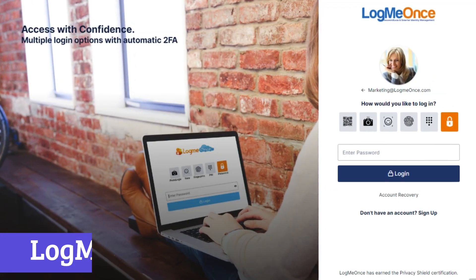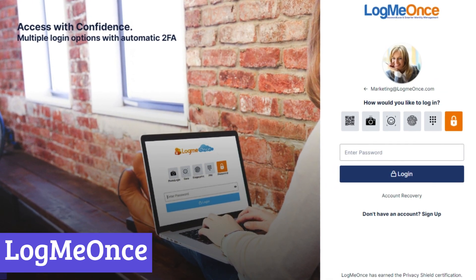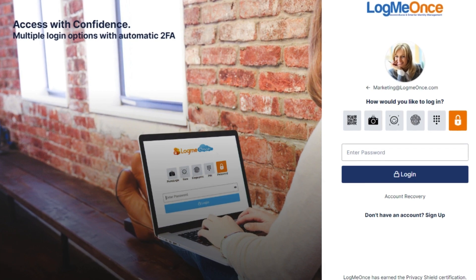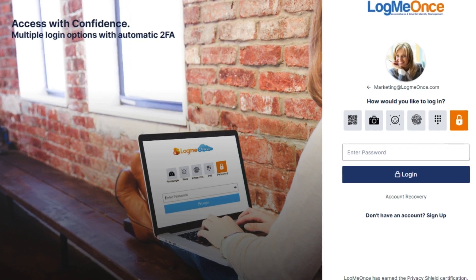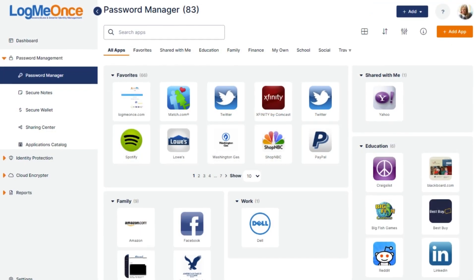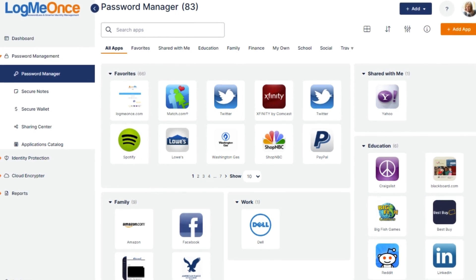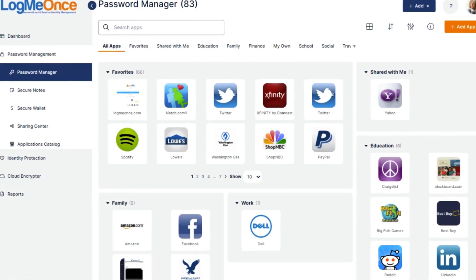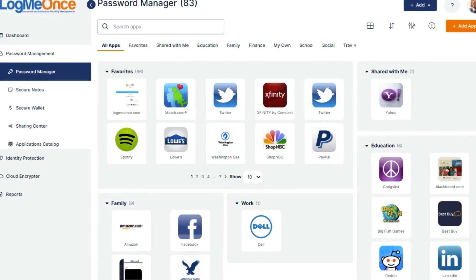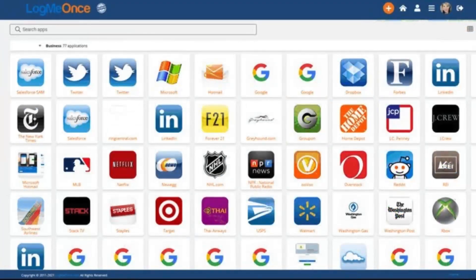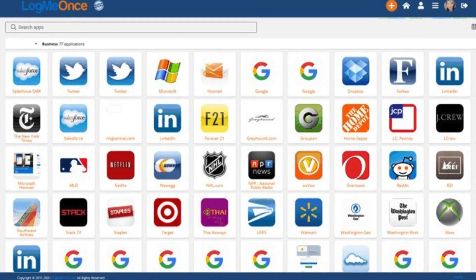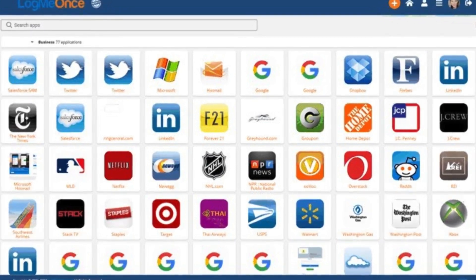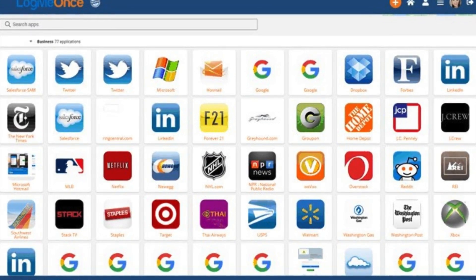Number 5. LogMeOnce. LogMeOnce is a comprehensive identity and password management platform designed to simplify your online security while strengthening its core. At its heart, LogMeOnce acts as a secure vault for your passwords, eliminating the need to remember or reuse weak credentials. It generates and stores complex, individual passwords for each online account, accessible through a single master password or biometric authentication.